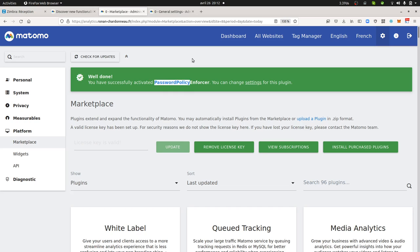So by default what Matomo is doing is allowing people to create a password which is minimum six characters long, and as you can imagine in some companies that may not be considered a very strict password combination and of course you may require people to have stronger passwords than this.